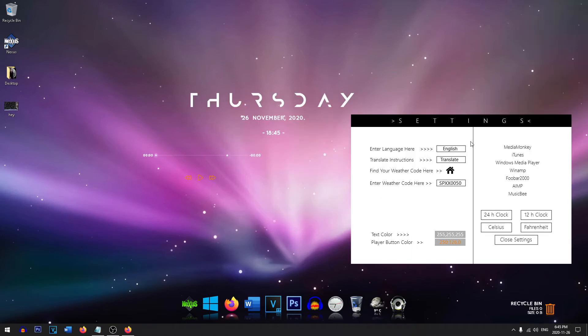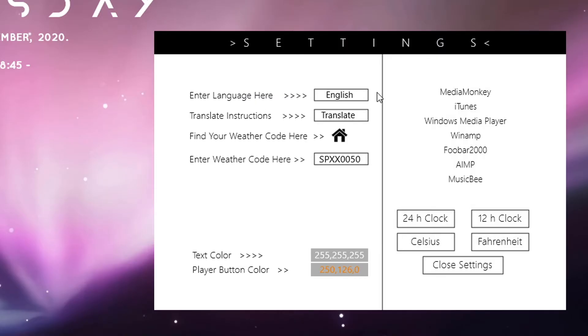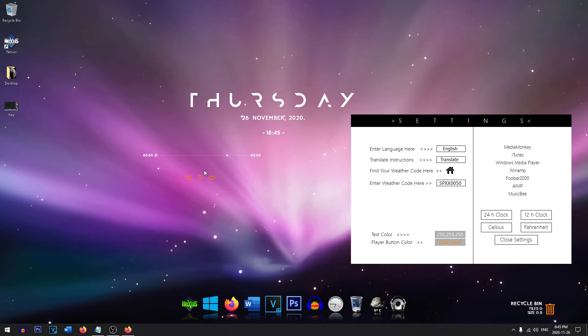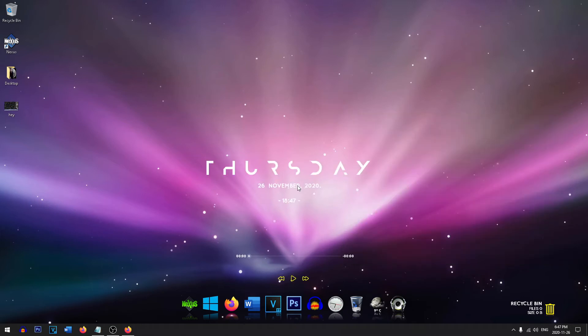From here you can customize all these settings. You can change your language. You can change the weather code, so this will tell you the weather in your area. You can also choose which media player is going to be showing up if you're playing some music. And you can change through the different metrics such as Celsius and the time zones and time clock.